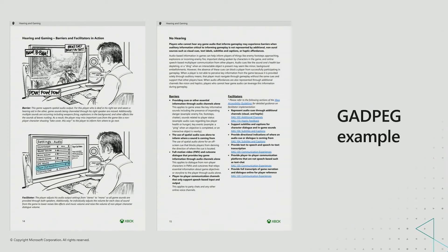In this example from the guide, you can see a section on hearing and gaming. Barriers to gameplay for those who are deaf or hard of hearing are demonstrated on the left, as well as facilitators that can be included to mitigate such barriers. On the right, detailed information on these is provided, as well as links out to relevant Xbox Accessibility Guidelines.